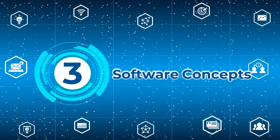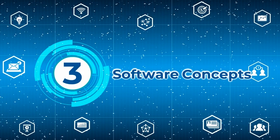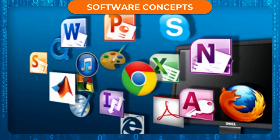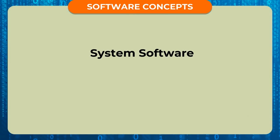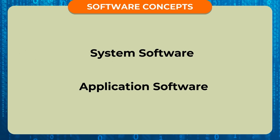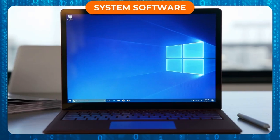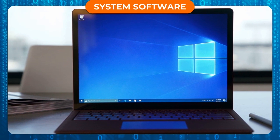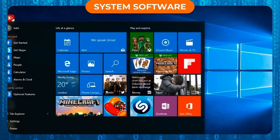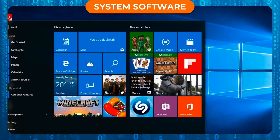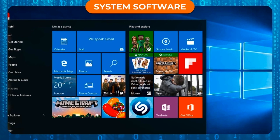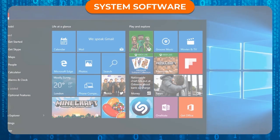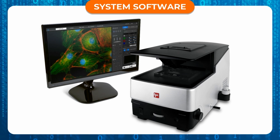Software Concepts. There are two types of software: System Software and Application Software. System Software is the software that helps the computer system to run. It helps the user to control and make the best use of computer hardware.